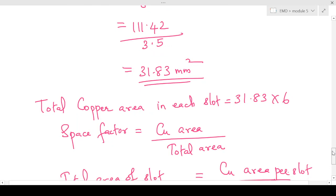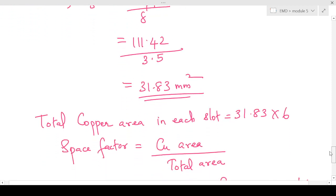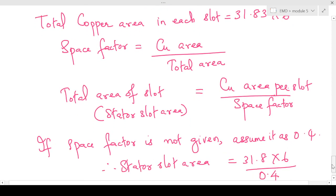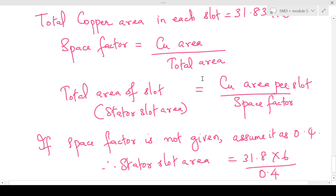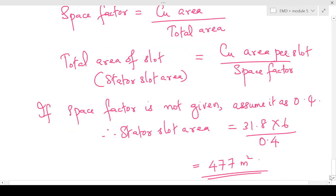Finally, we find the stator slot area. The space factor equals copper area divided by total area. The copper area in each slot: one conductor area is 31.83 mm² and there are six conductors per slot, so total copper area per slot is 31.83 × 6. The space factor is given as 0.4. With both copper area and space factor known, stator slot area equals copper area per slot divided by space factor, giving 477 millimeter square. That finishes the design.